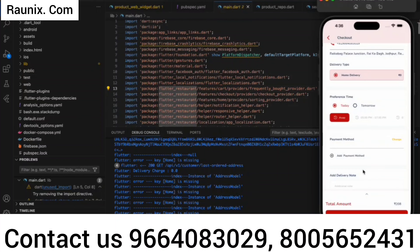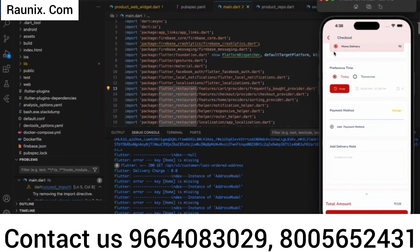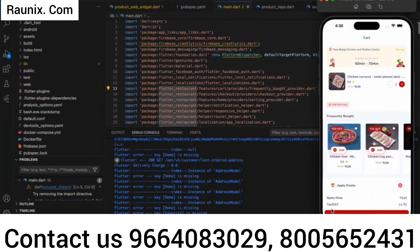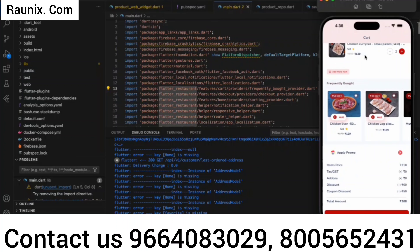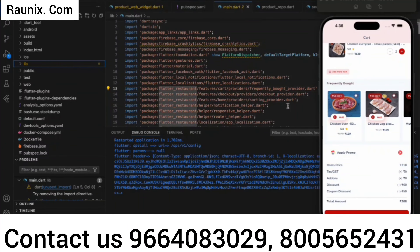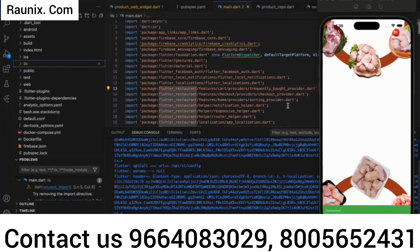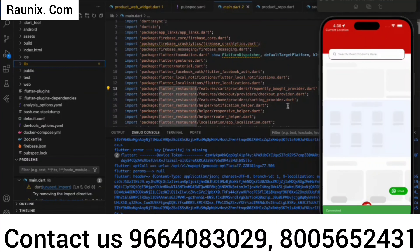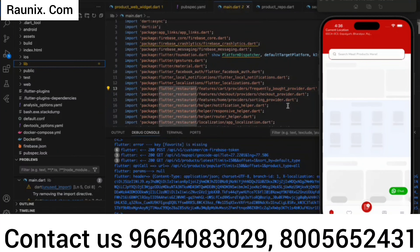So this is how the application works. If you want to start your own multi-vendor or single-vendor meat delivery application like Licious, then you can contact us — the details are shown on screen. If you have any query or confusion, you can connect with the support team and they will help you. We will see you in the next video. Thank you.